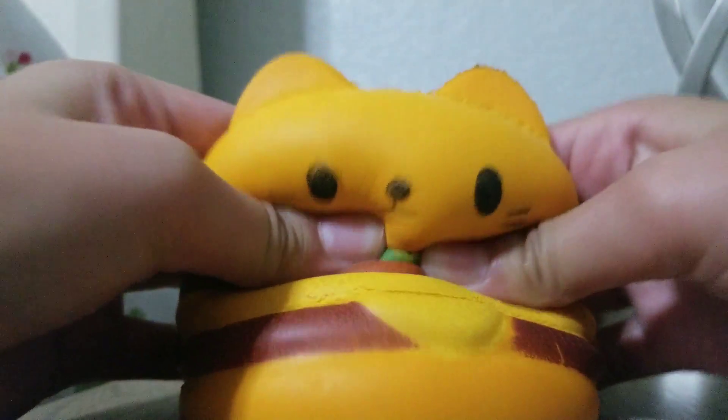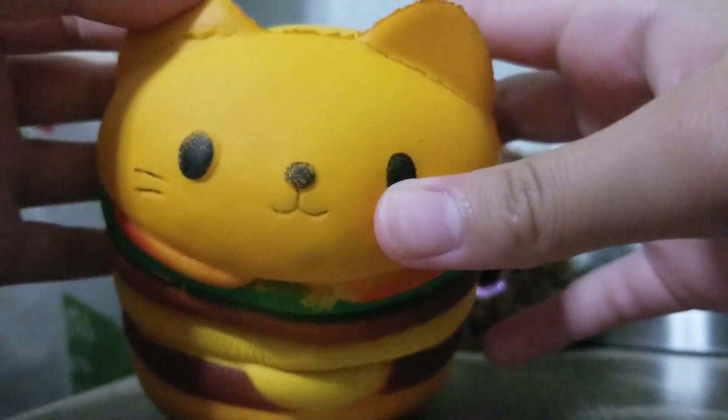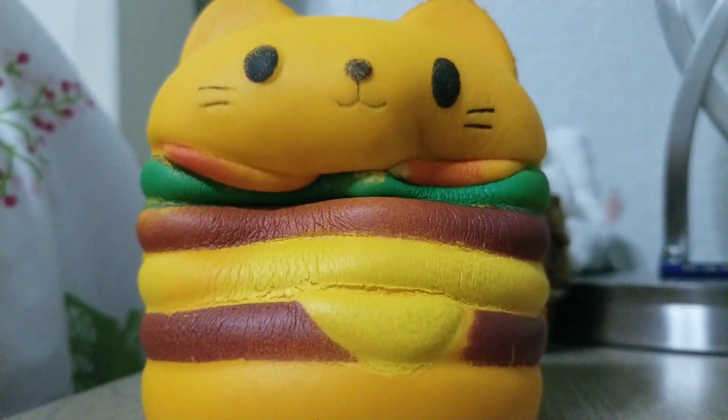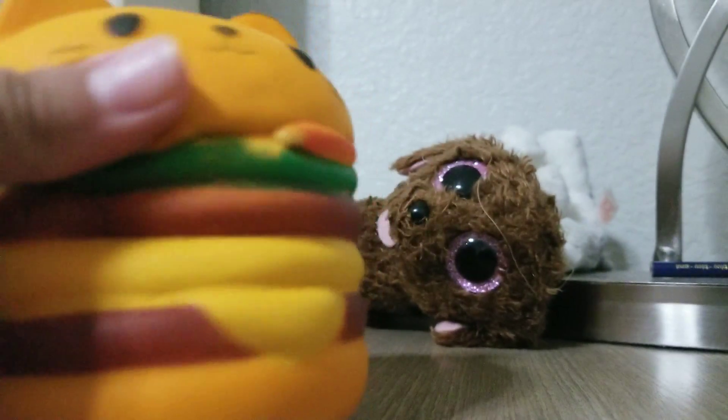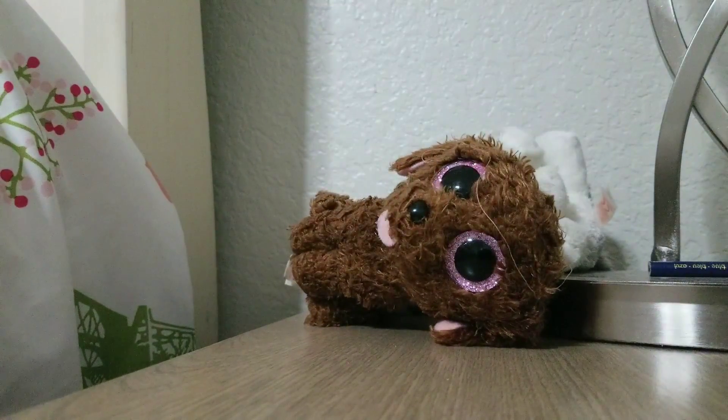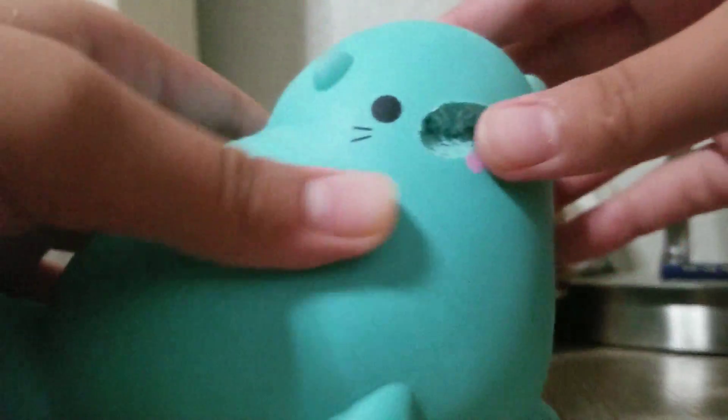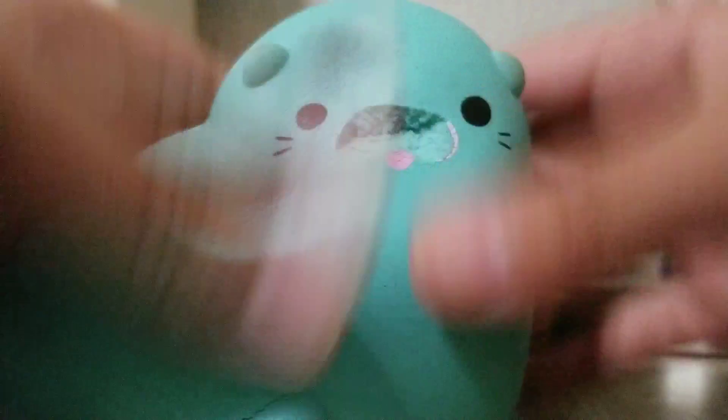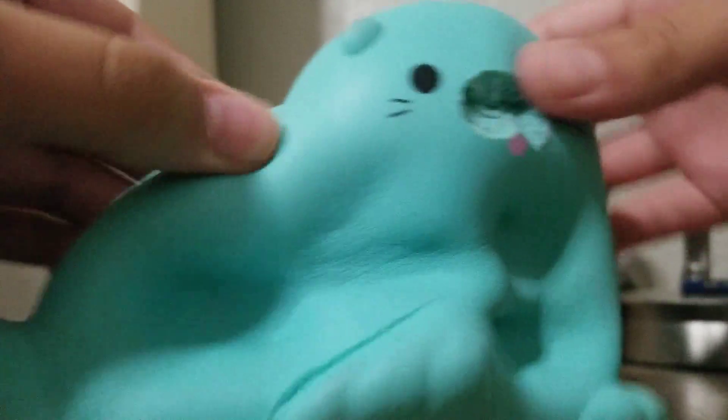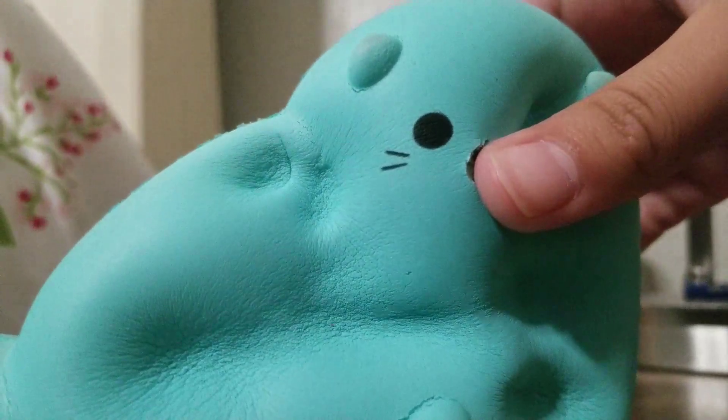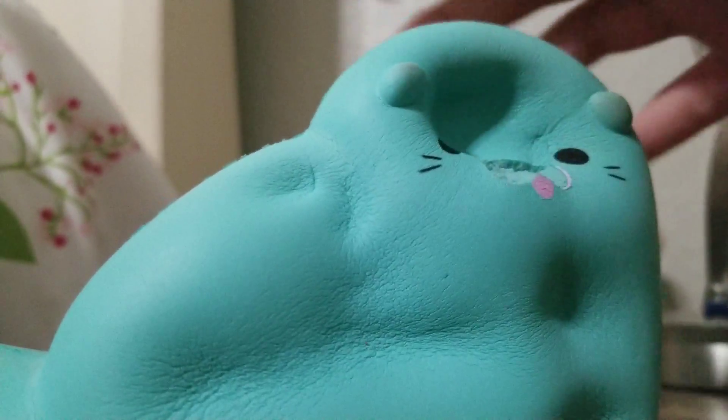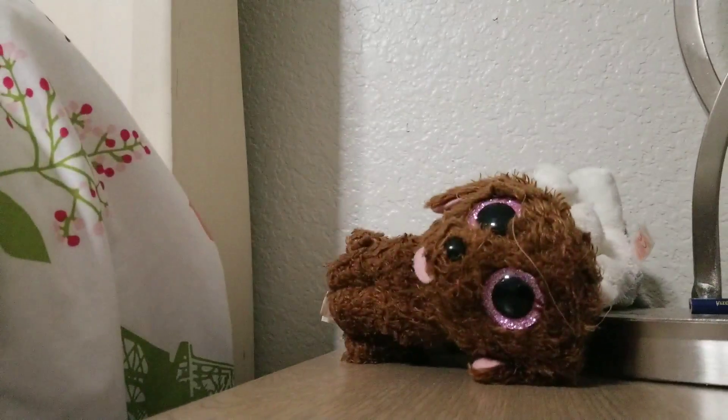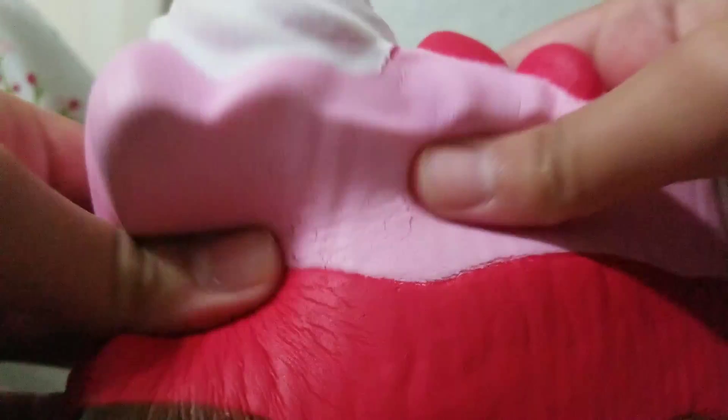So first one is this hamburger cat that I'm going to be decorating probably. It's really soft. Next one. This ripped off. This is so soft. You can hear the cake.